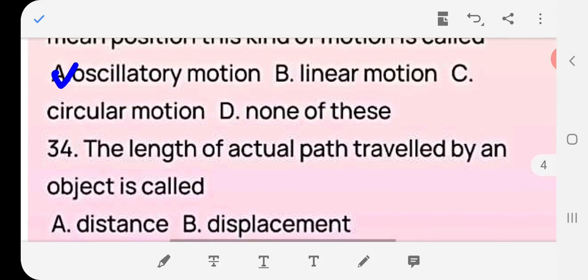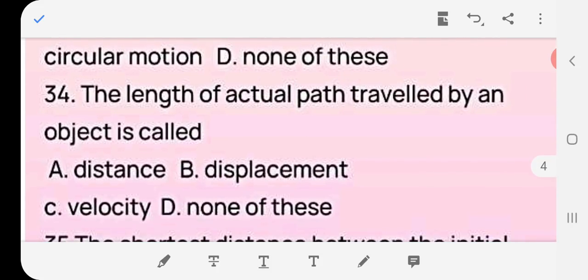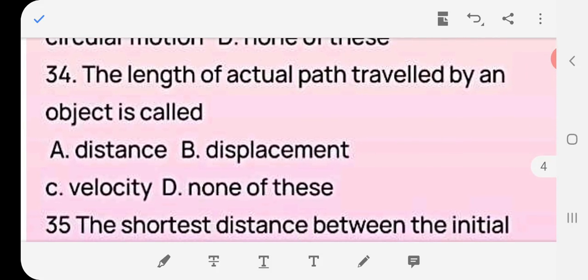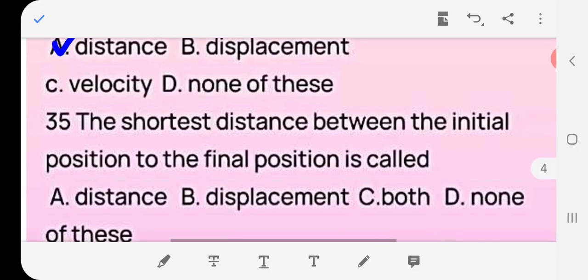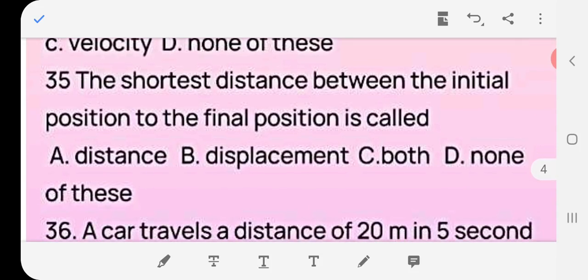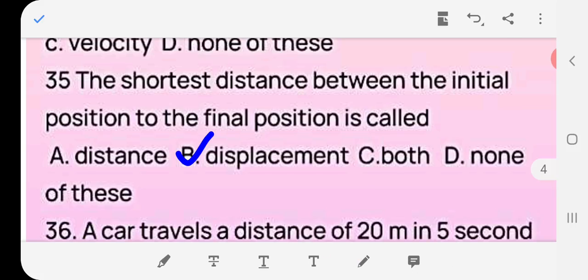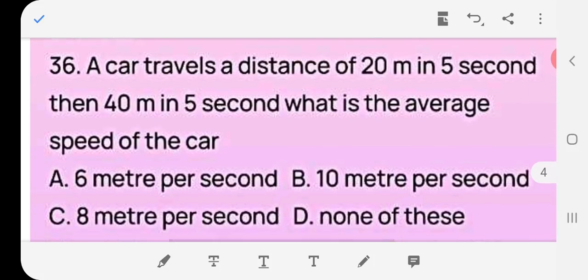Question 33: The length of the actual path traveled by an object is called — distance, displacement, velocity, or none? Answer: (a) distance — the actual path is distance. Question 34: The shortest distance between the initial position and the final position is always displacement. Answer: (b) displacement. Question 35: A car travels a distance of 20 meters in 5 seconds and then 40 meters in 5 seconds. What is the average speed?